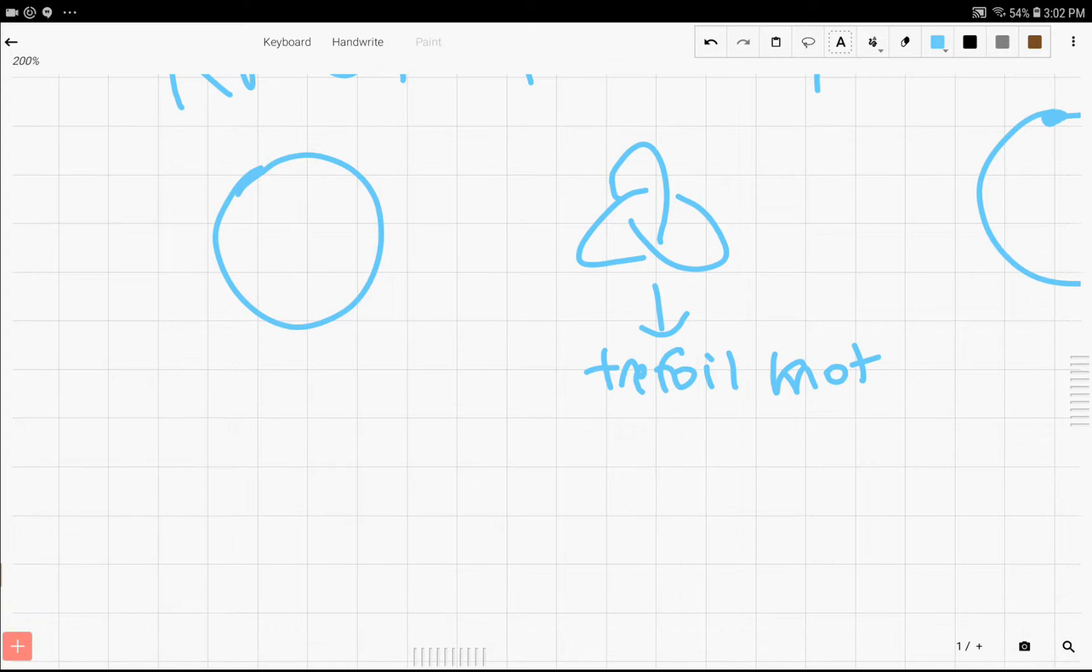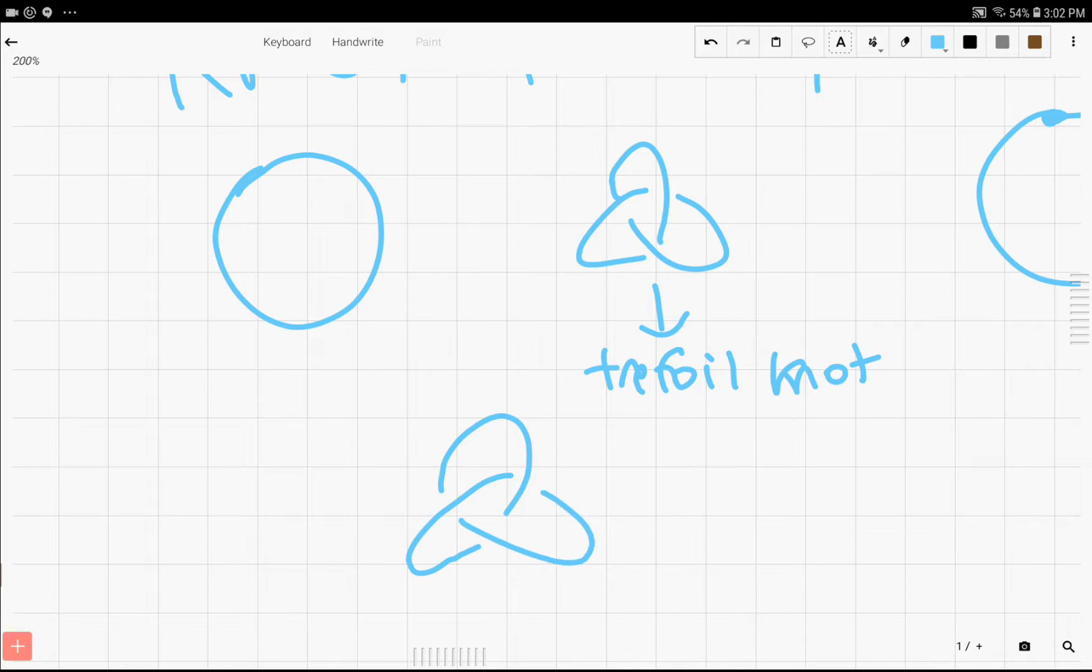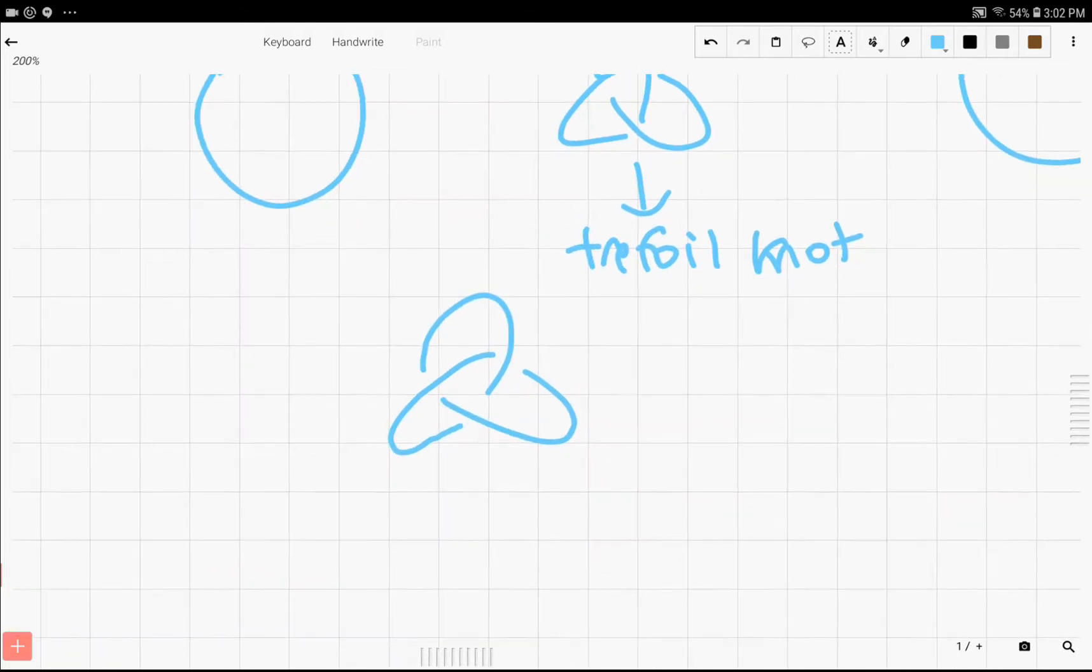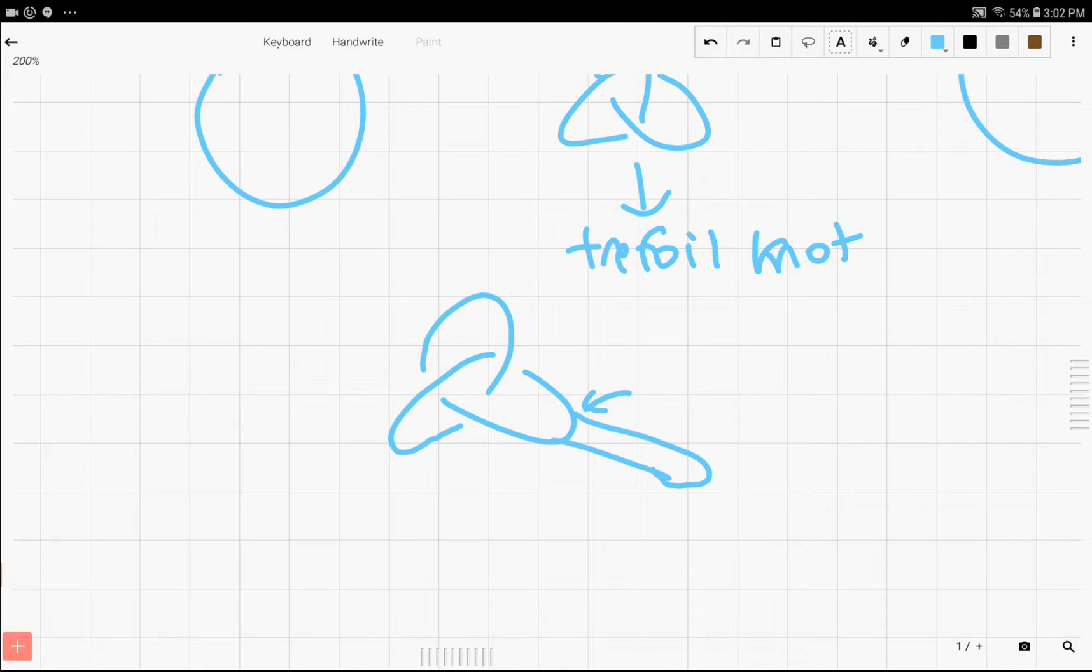For example, we could do something to the trefoil knot, so I'm going to try to draw another one. All right, here's a really bad trefoil knot, but let's say that we extended this part right here, and we pulled it all the way out, and then we twisted it.